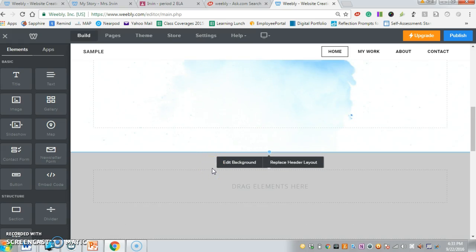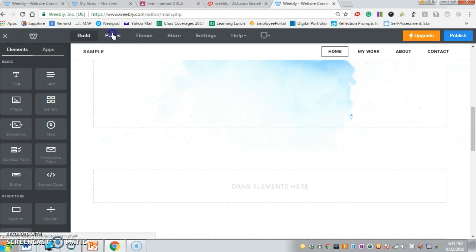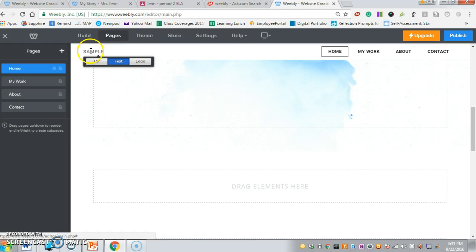One of the things I definitely want to show you before we move forward is how to change some of these tabs at the top, because that's one of the things that you definitely need to do today. If I go up here to the top to my pages...